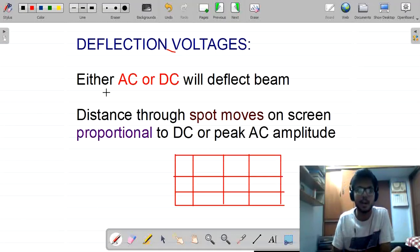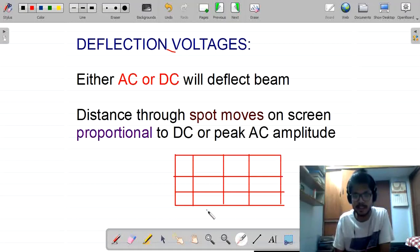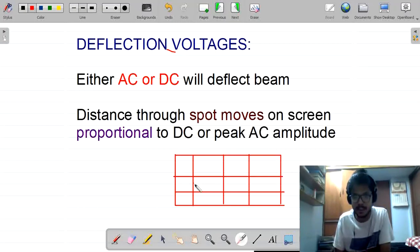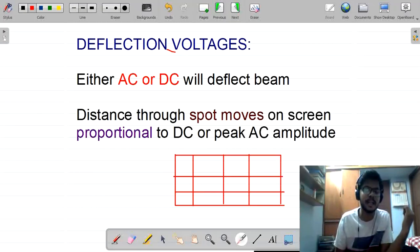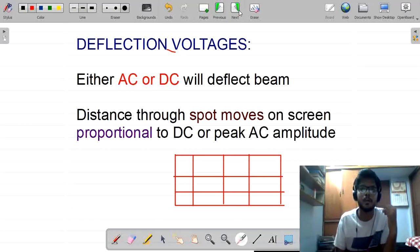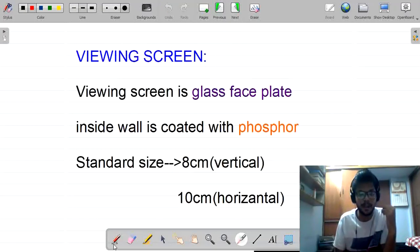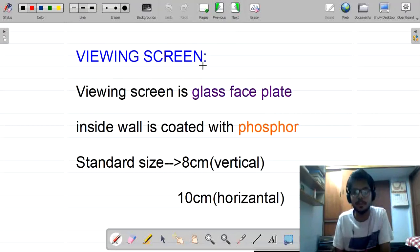The fourth feature is deflection voltage. To deflect the beam, either AC or DC can be used. The distance the spot moves on the screen is proportional to the DC voltage applied. If the spot initially is at position A and needs to move to position B, that distance is proportional to the voltage given at the input side.